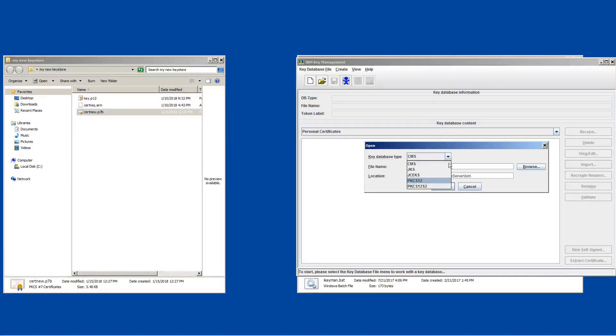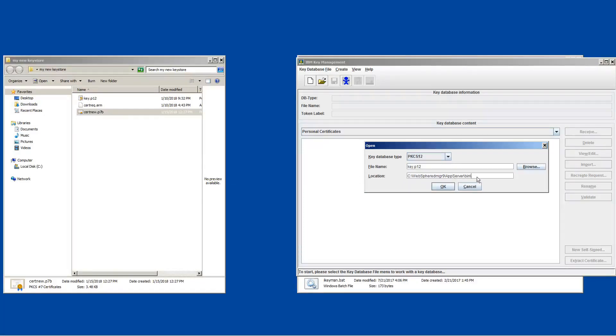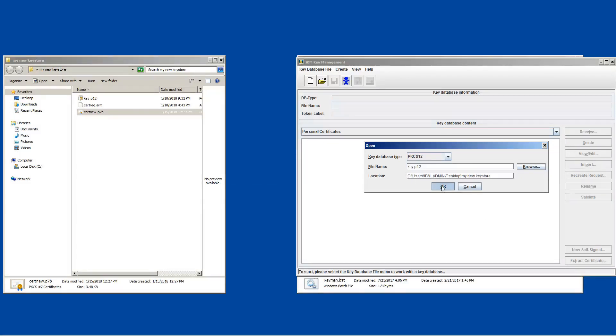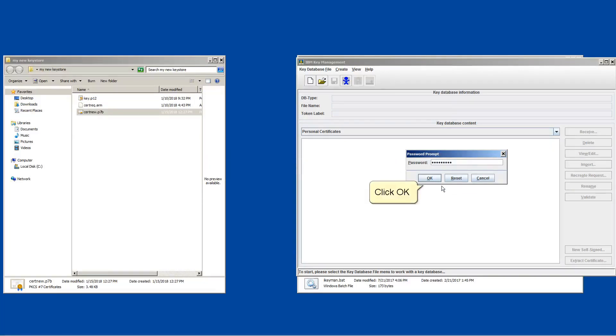Choose PKCS12. Type the location to the key database file. Click ok. Type the password of the key database file. Click ok.